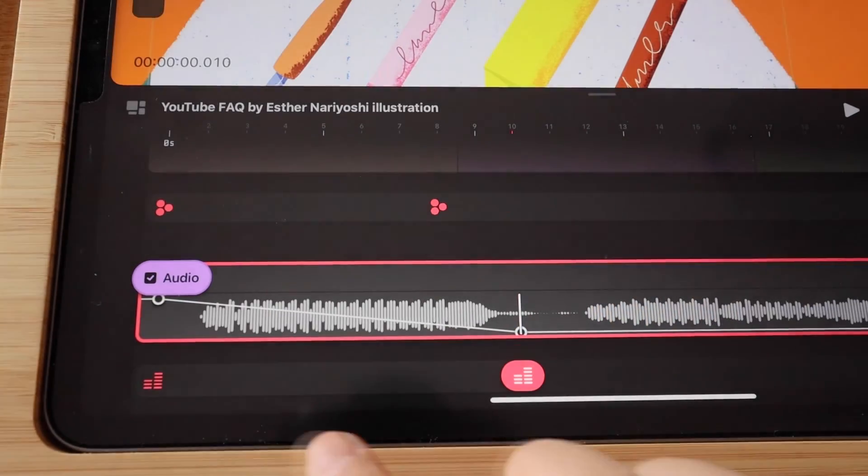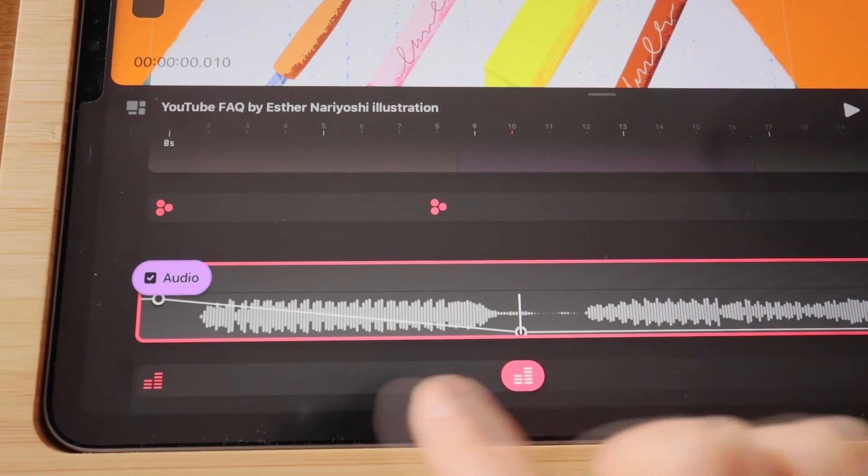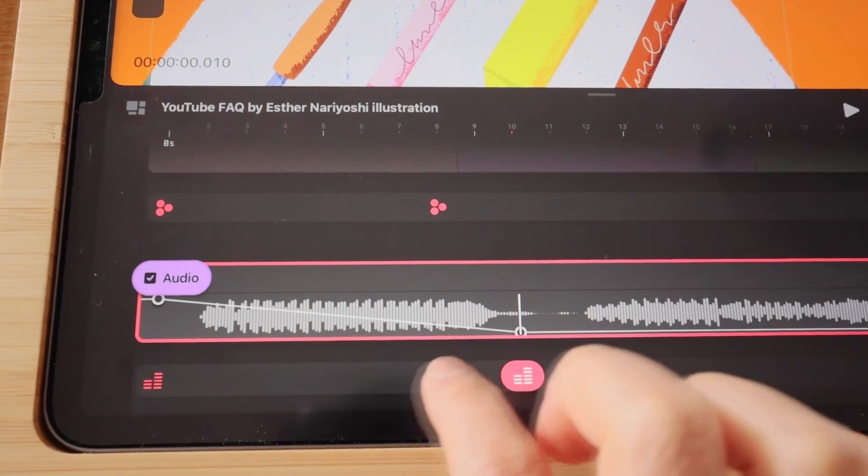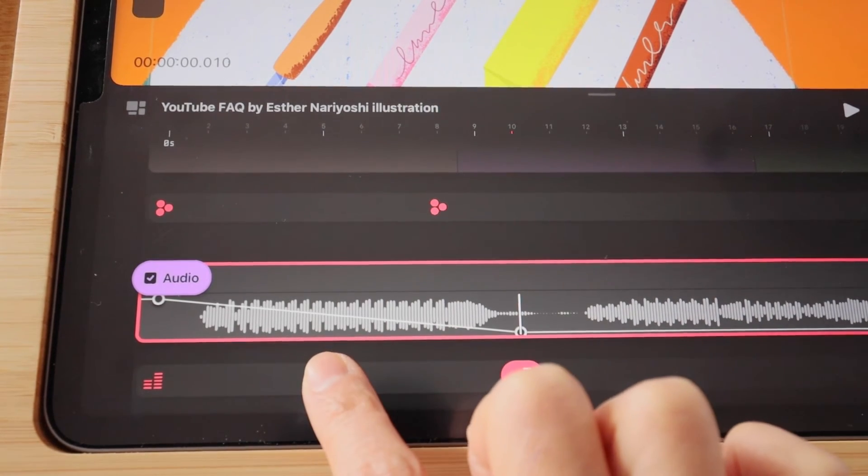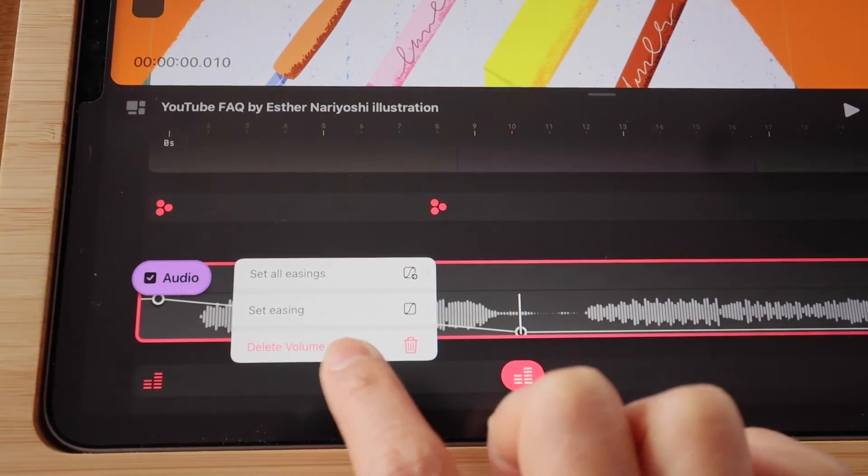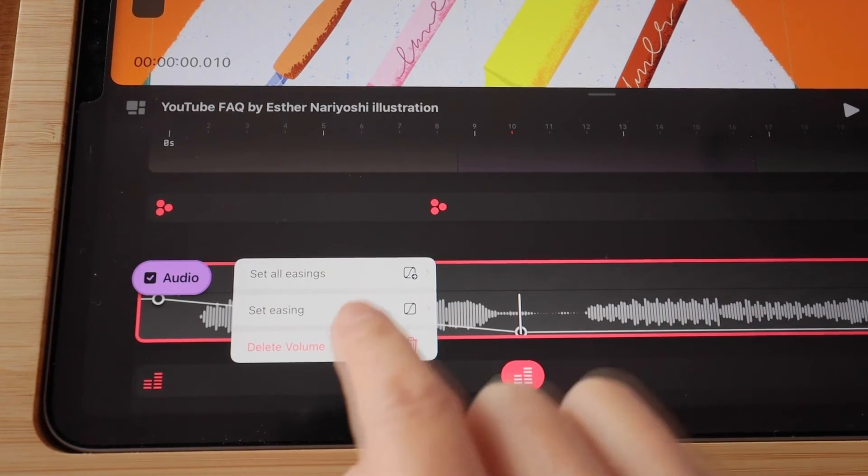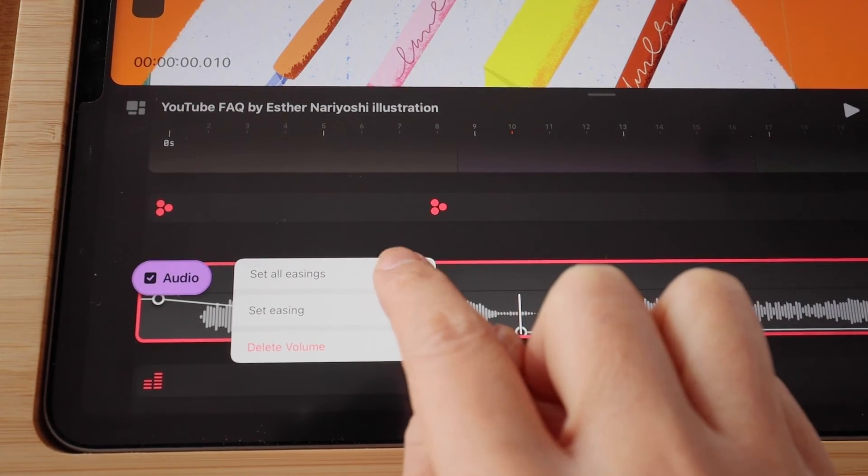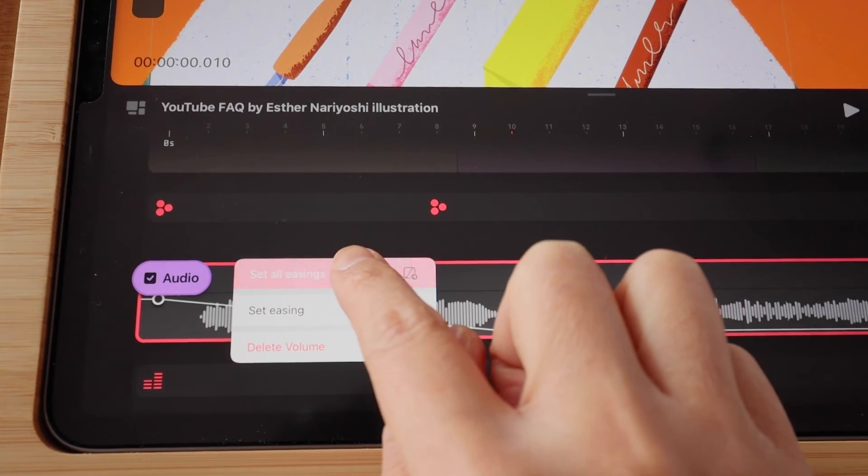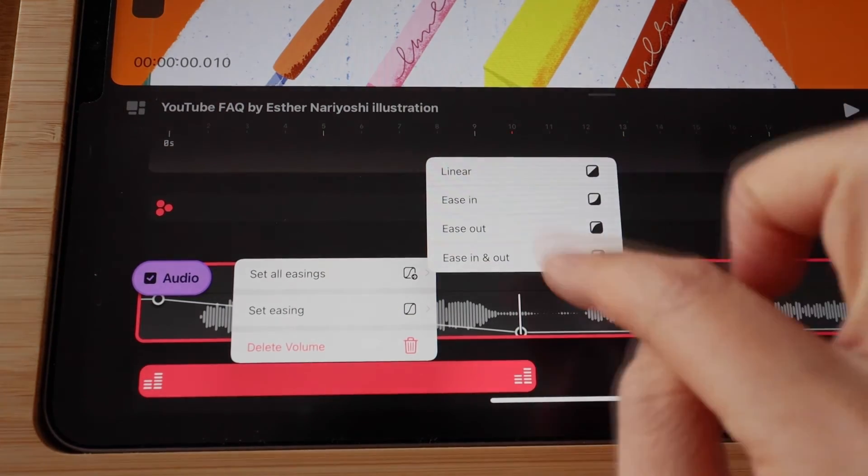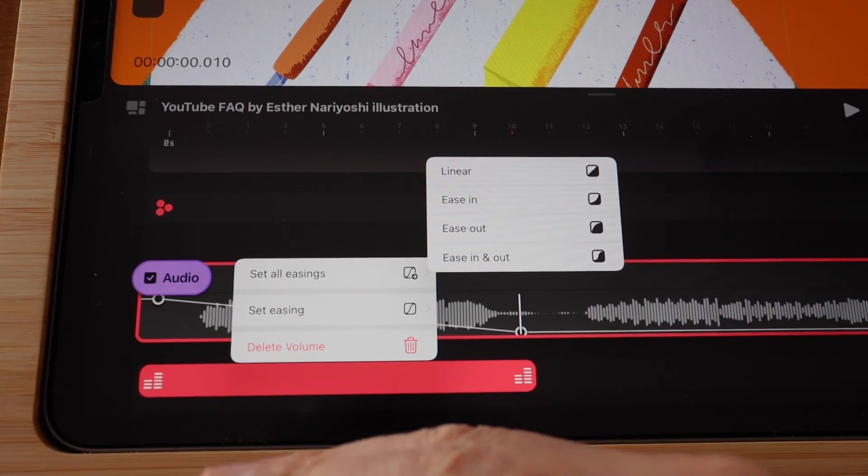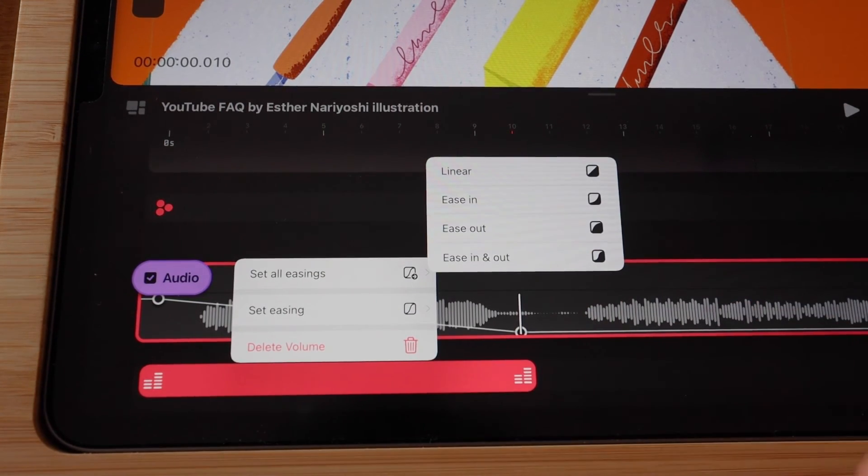If you have a whole track of keyframes, you can set all the easing all at once by tapping on the empty space, and then set all easings. And that will adjust every transition between the keyframes.